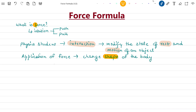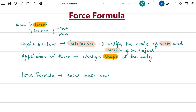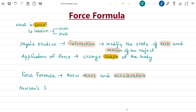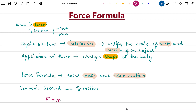Now that we have defined force, we shall now learn about the force formula that can be used when we know about the mass and acceleration of a moving object. Now according to Newton's second law of motion, the formula of force is mass times acceleration. Mathematically, it is written as F is equal to mass times acceleration.